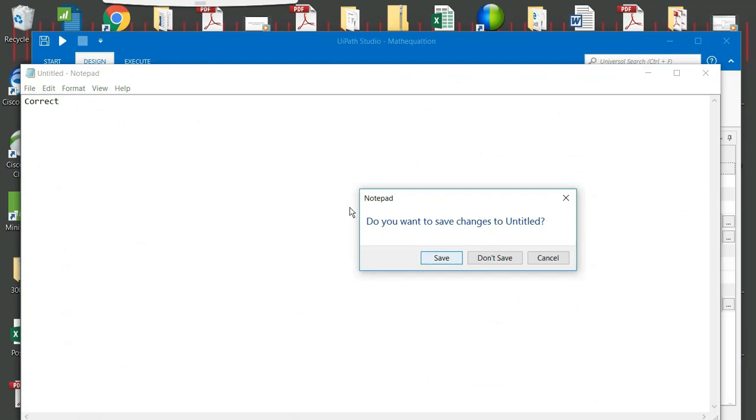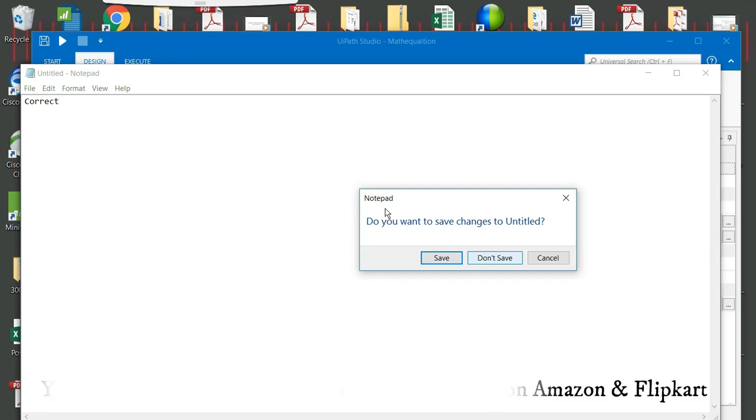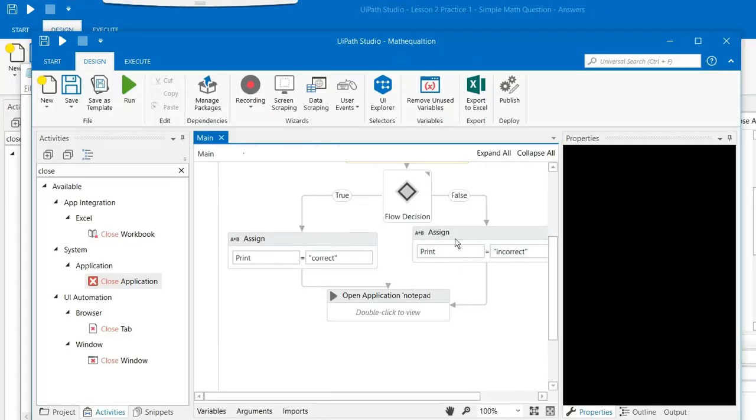Now if I want to save this file, I can save it or if I don't want to save, I can close it by clicking on do not save. So I am not saving this file. I am clicking on do not save.